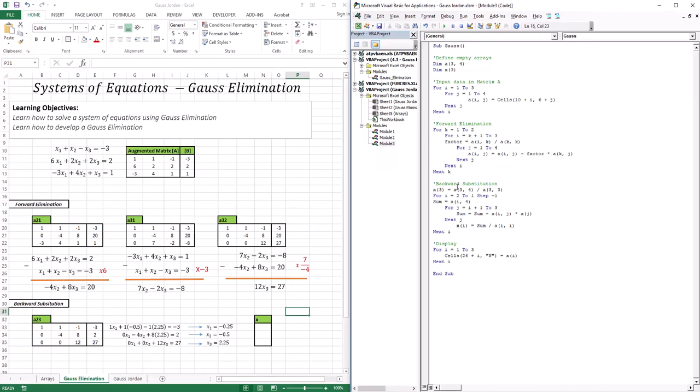Hello everyone, welcome to this lesson. In this lesson, we're going to start with the first techniques of solving systems of equations.